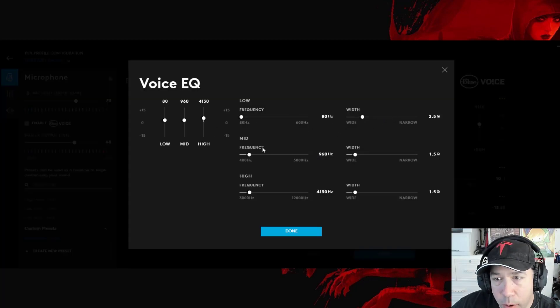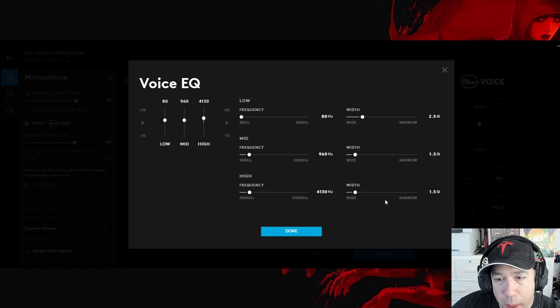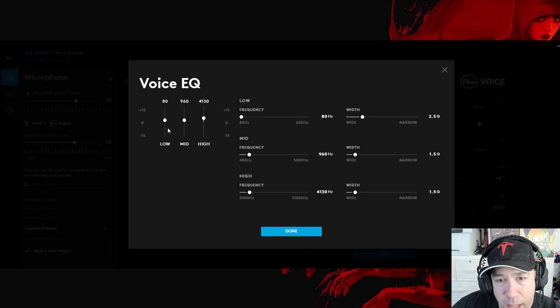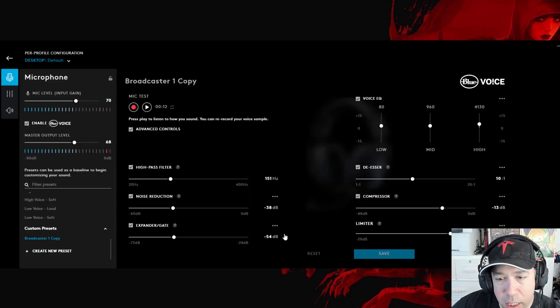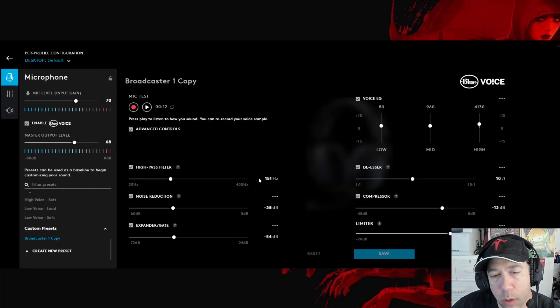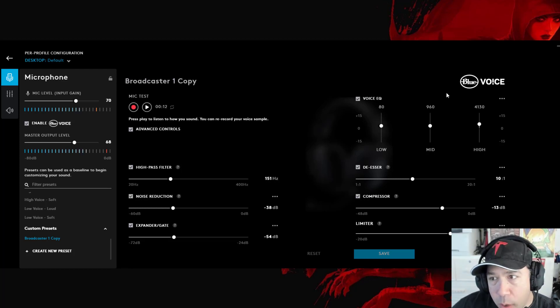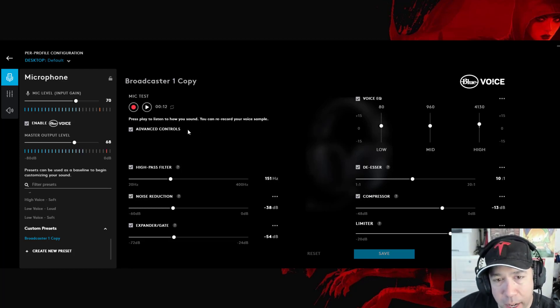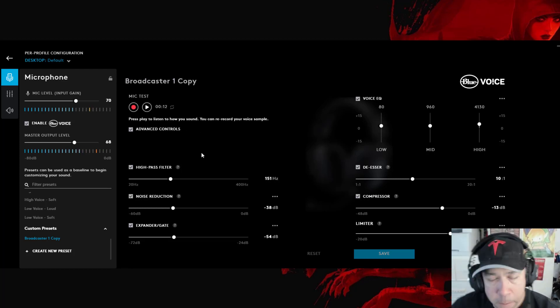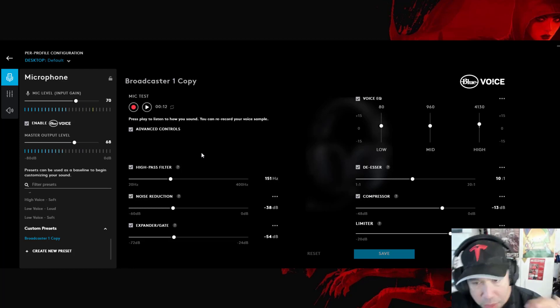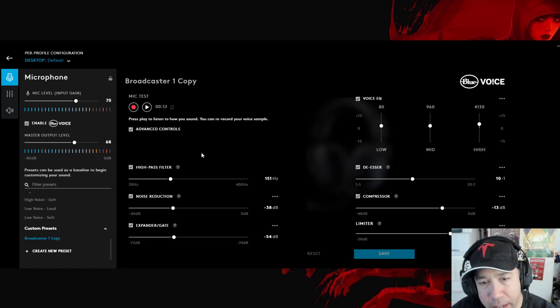And even the EQ. You can even set the low, mid, and high frequencies and how much width it has to the band and when that applies. The level of control you have over your mic with the Blue Voice on this Logitech Pro X headset is actually pretty tremendous.